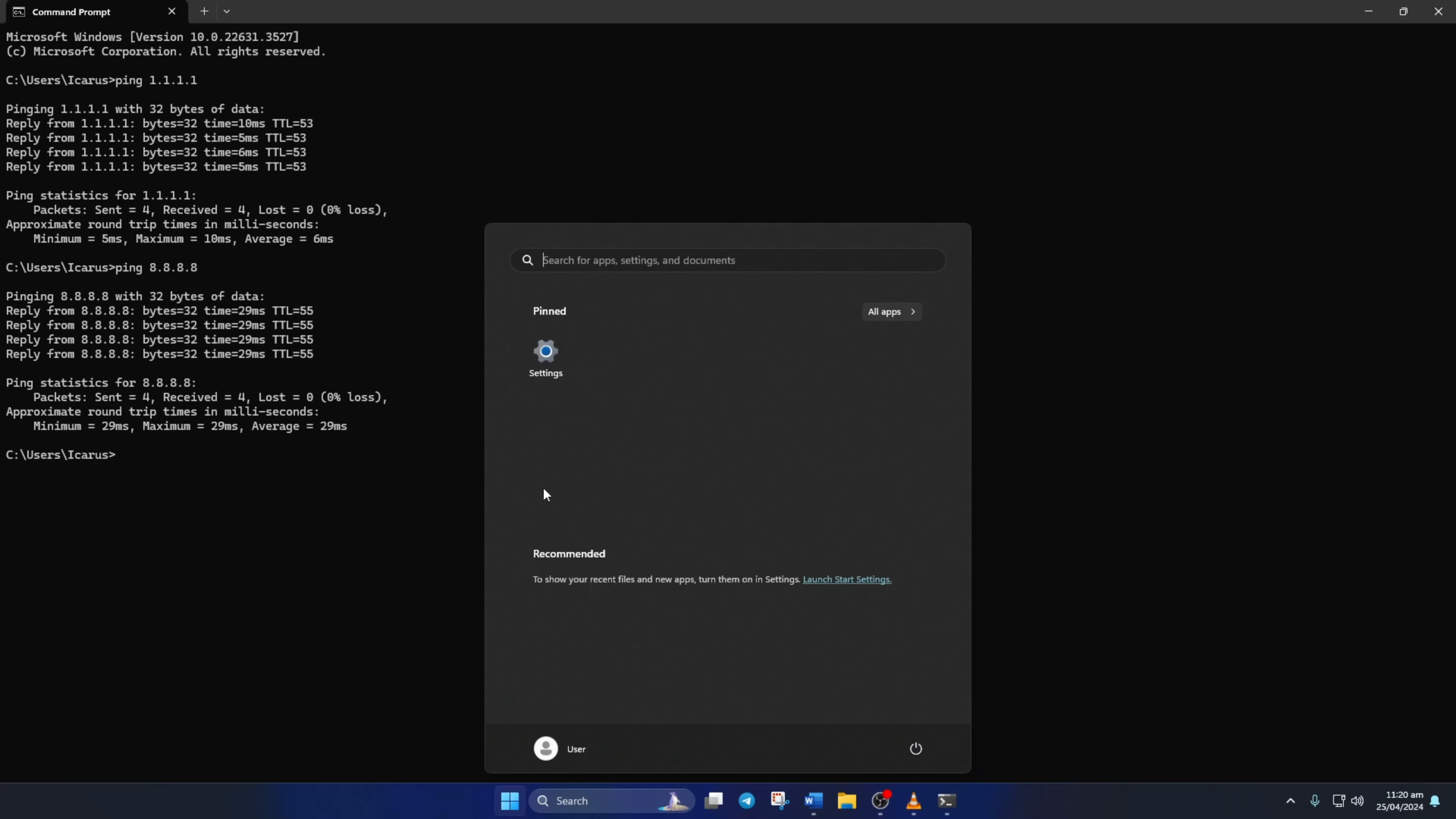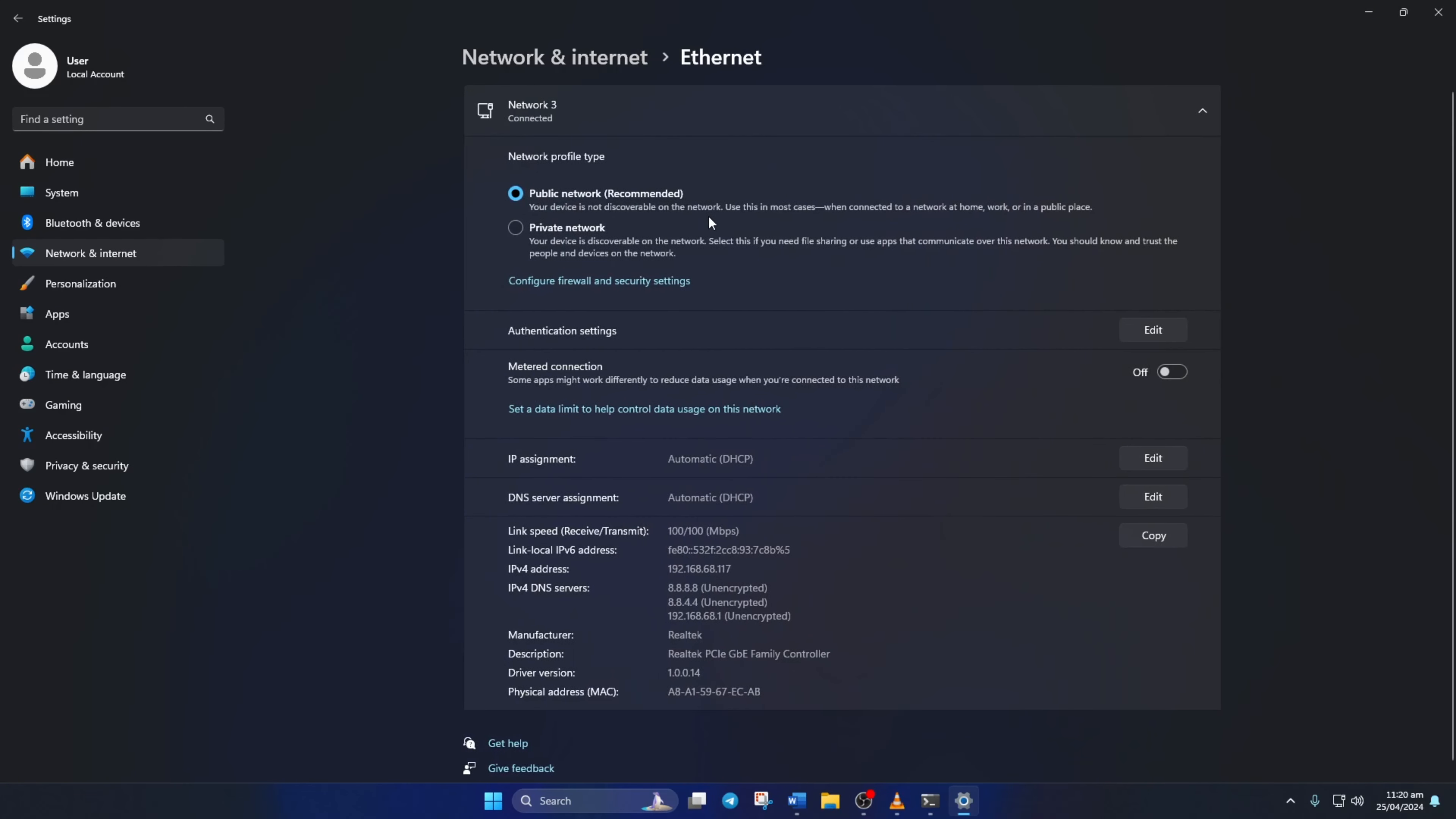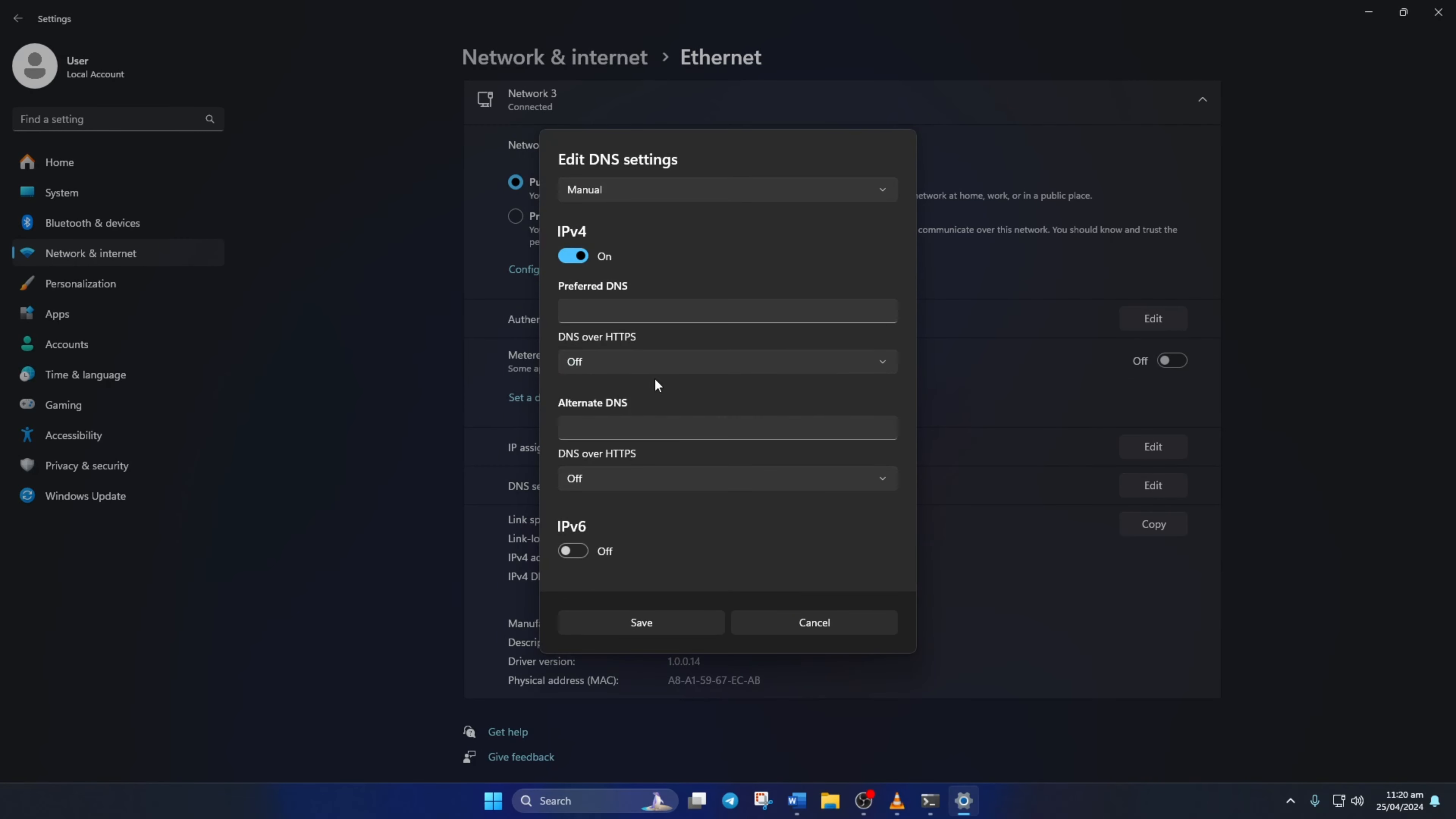go to settings and click on network and internet. Then click on ethernet. Next, click the edit button next to DNS server assignment. Now select manual from here. After that, turn on IPv4 if it's turned off. Now, on the preferred DNS box, add the DNS server with the lowest ping. Move on to alternate DNS.